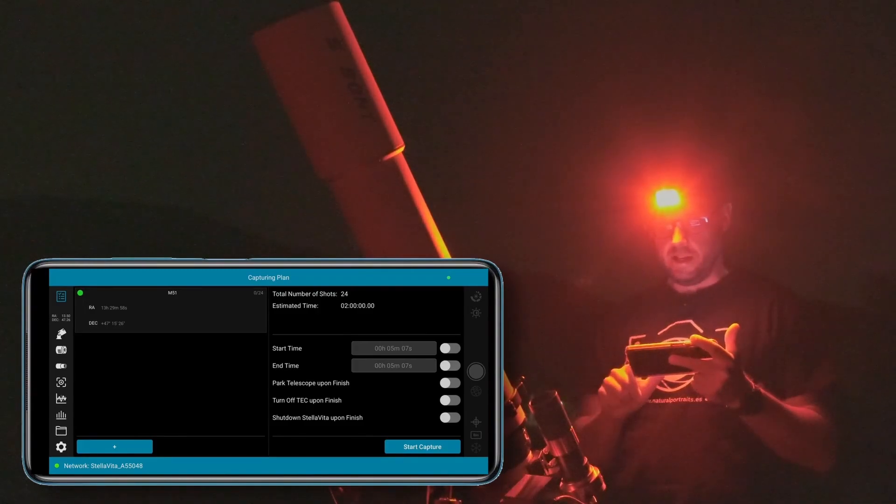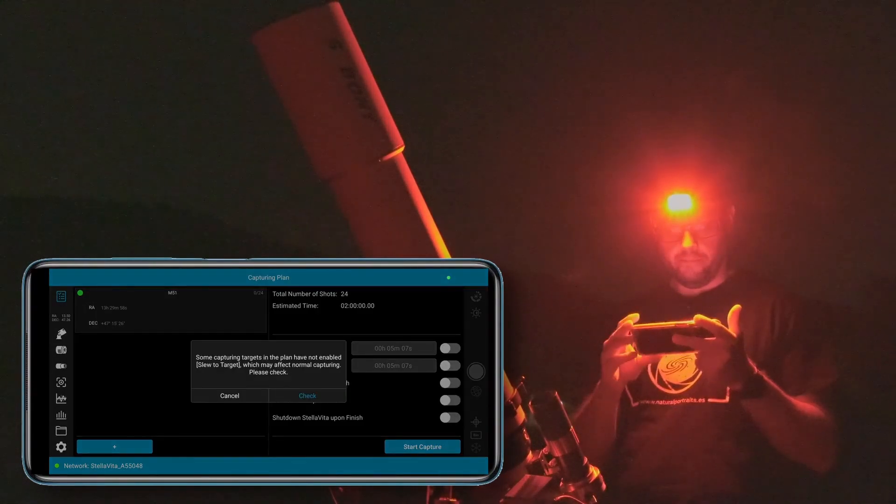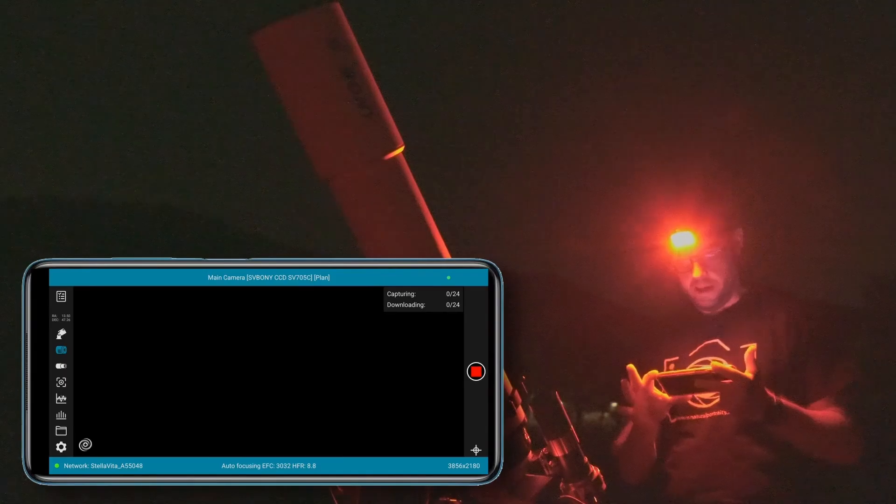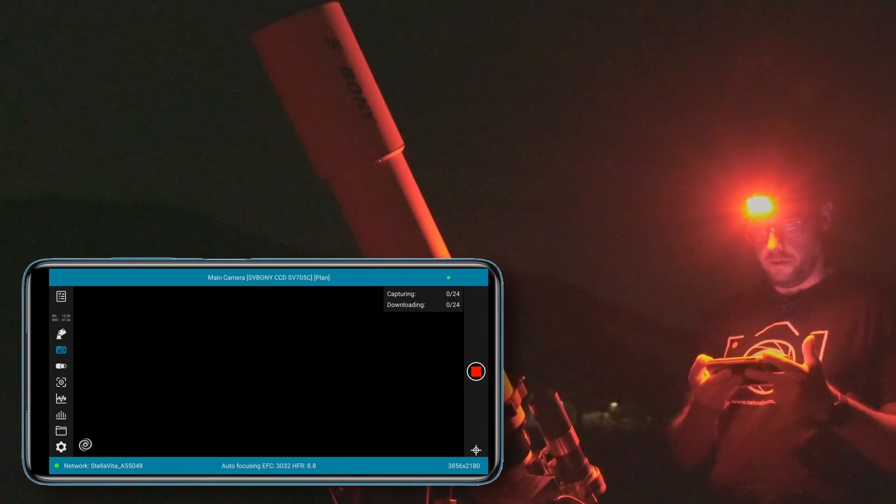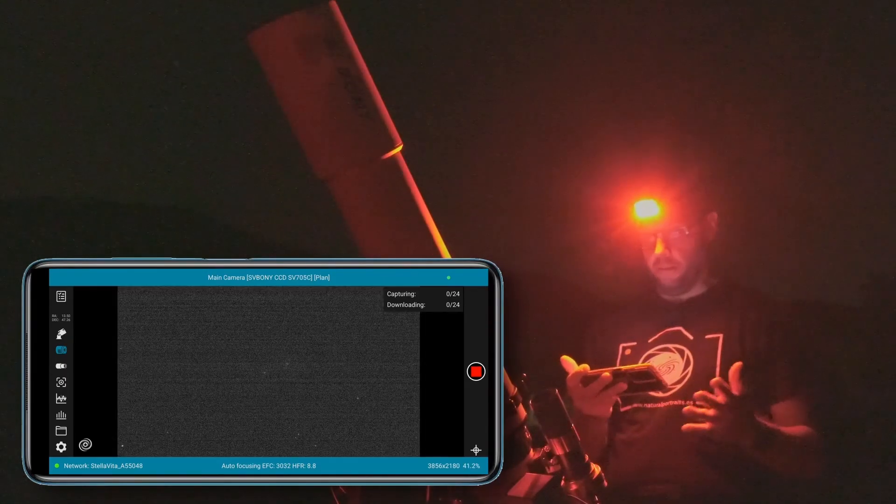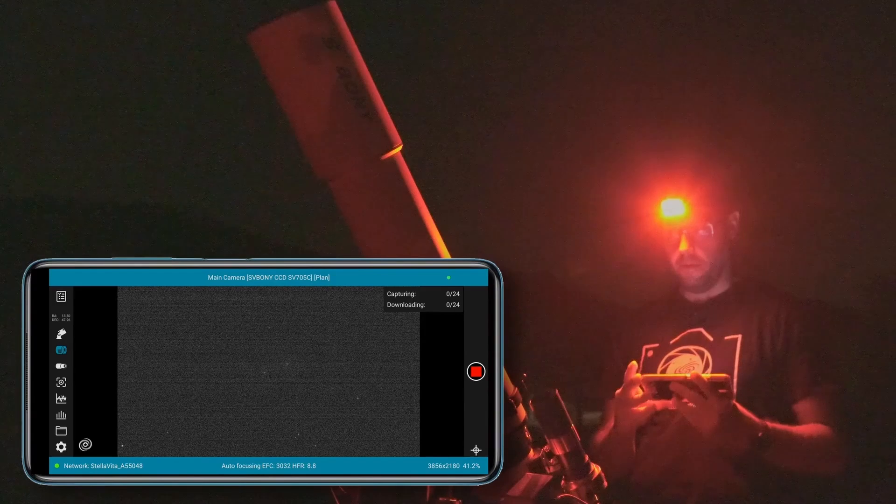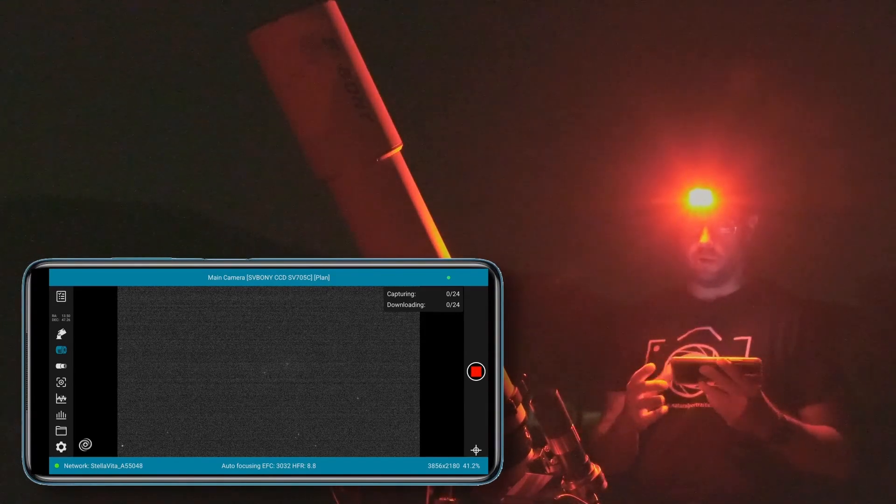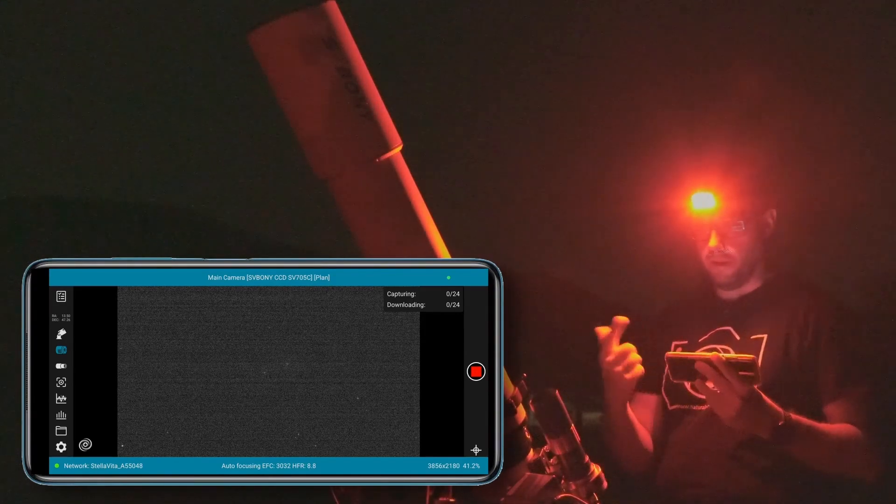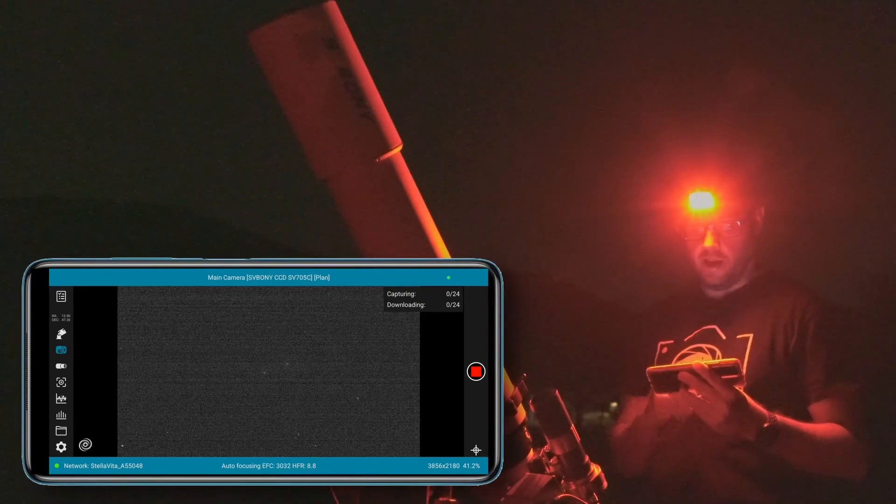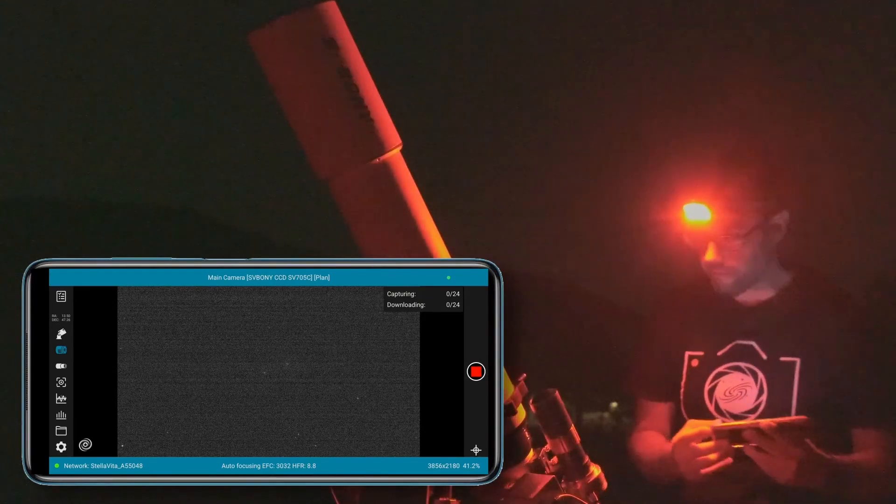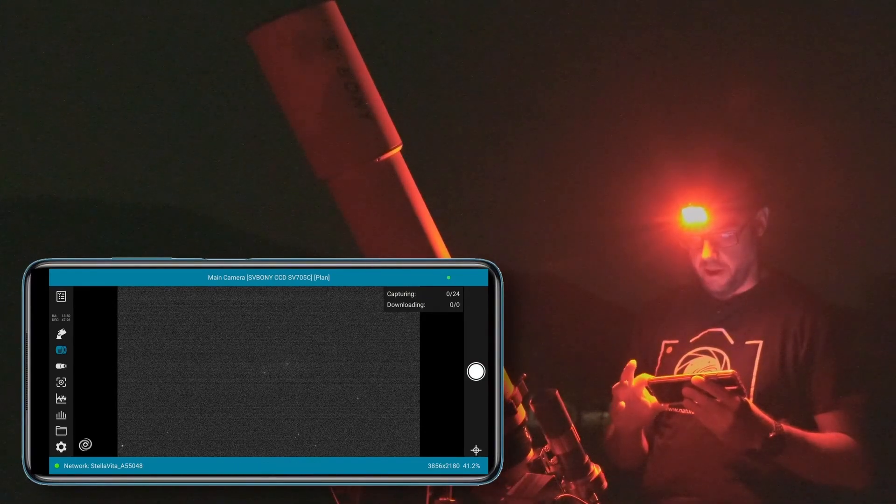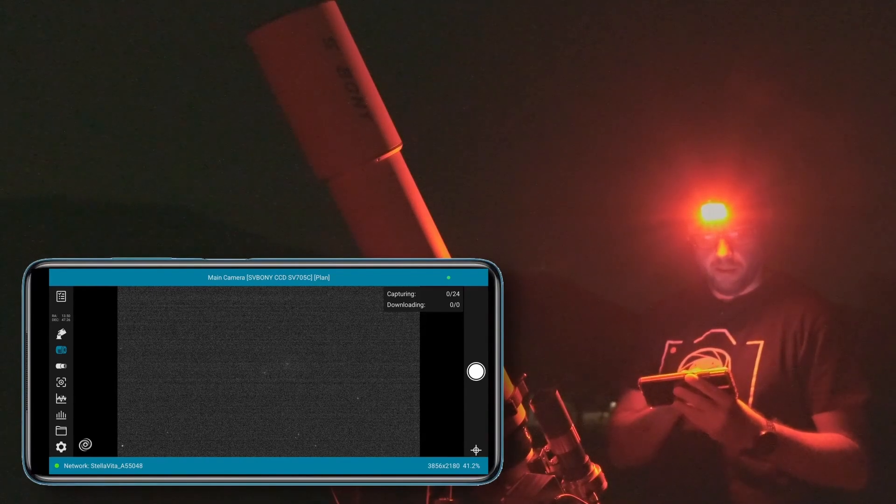So we go over here, click on the object we're photographing, and now here we have the option to start the capture. Here we can finish configuring the last details, for example to have the Stella Vita turn off when it's done, to have the mount return to its starting position, and so on. So we press start capture. There it's starting the autofocus routine. Well, I've run into the first problem, which is that for some reason when it's supposed to start the autofocus routine it doesn't. It moves the autofocus, it says it's performing autofocus, but it doesn't move the focuser. I'm going to stop this. I'm going to do a manual autofocus.